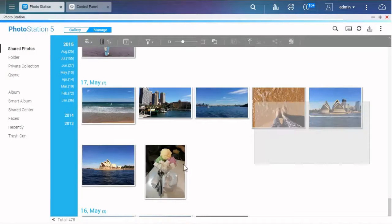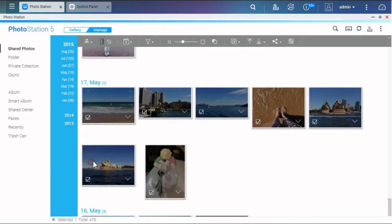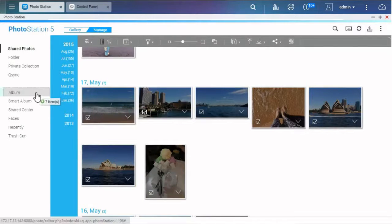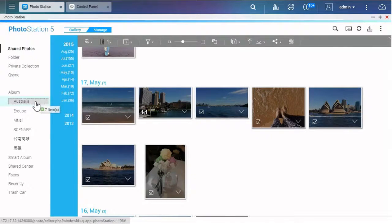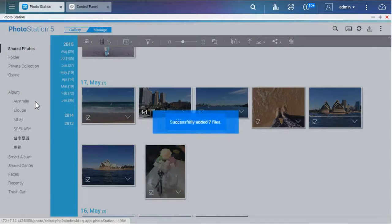Select photos and drag them into the album. The list will expand at the same time, so you can put photos into any album you want.